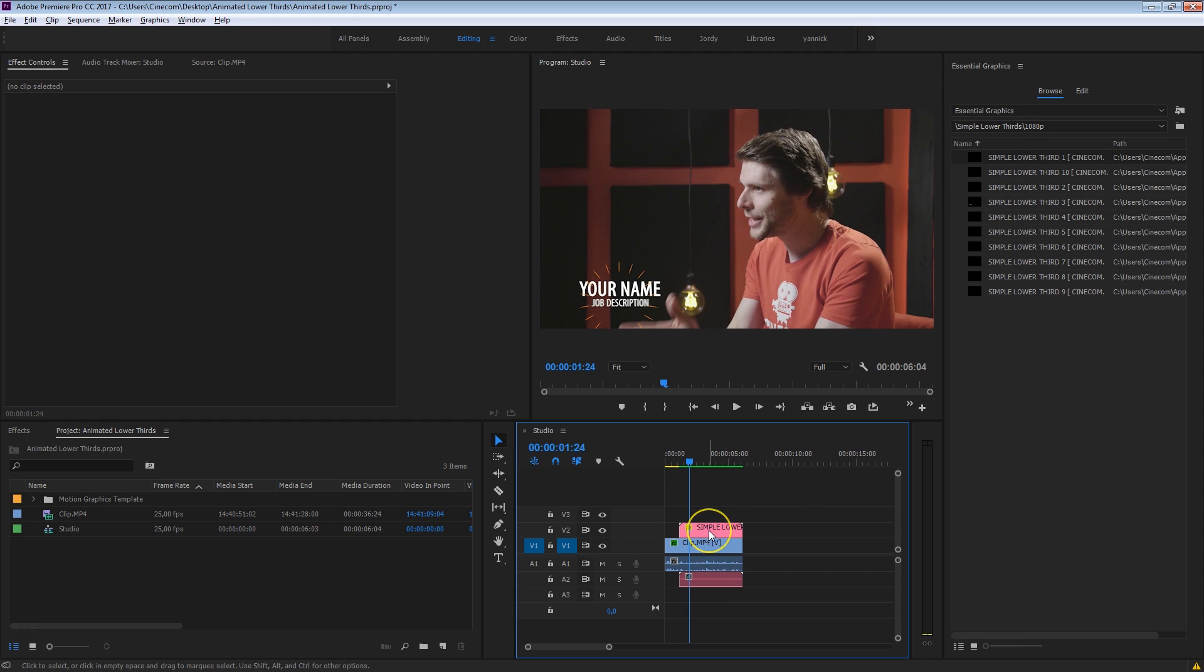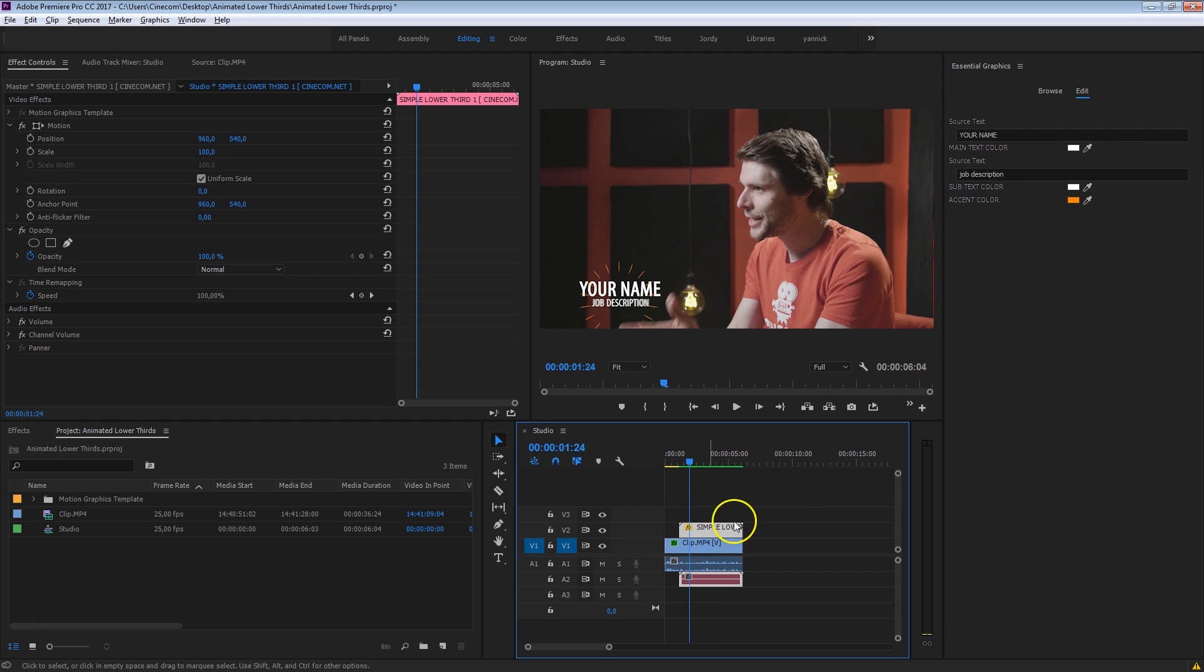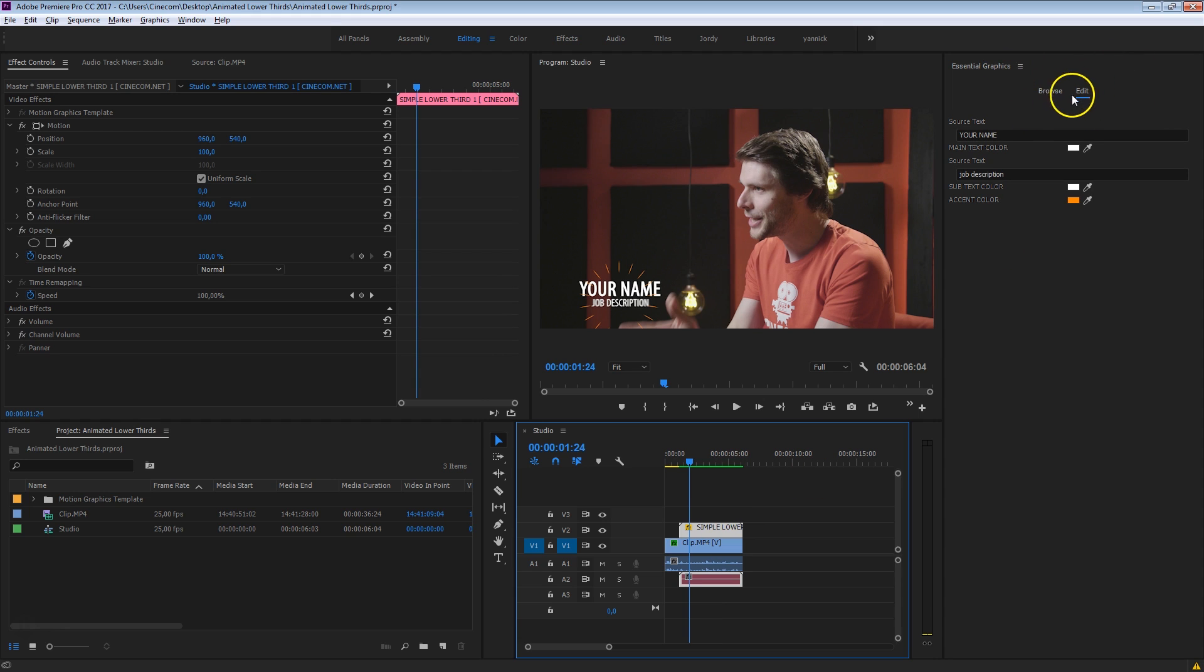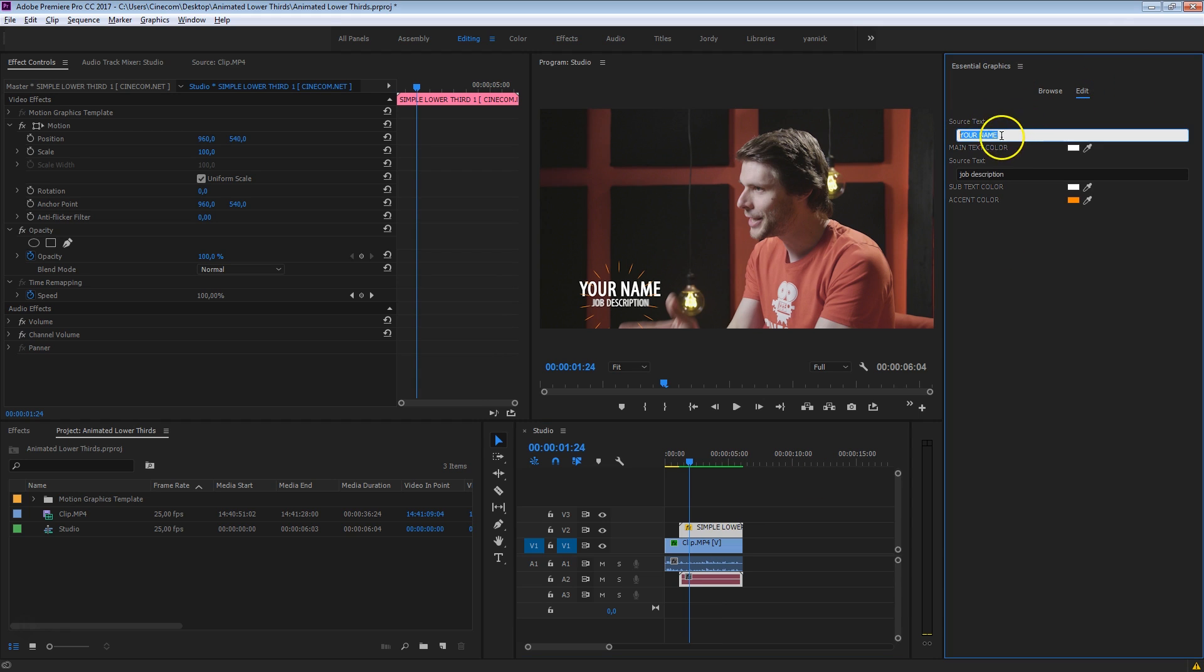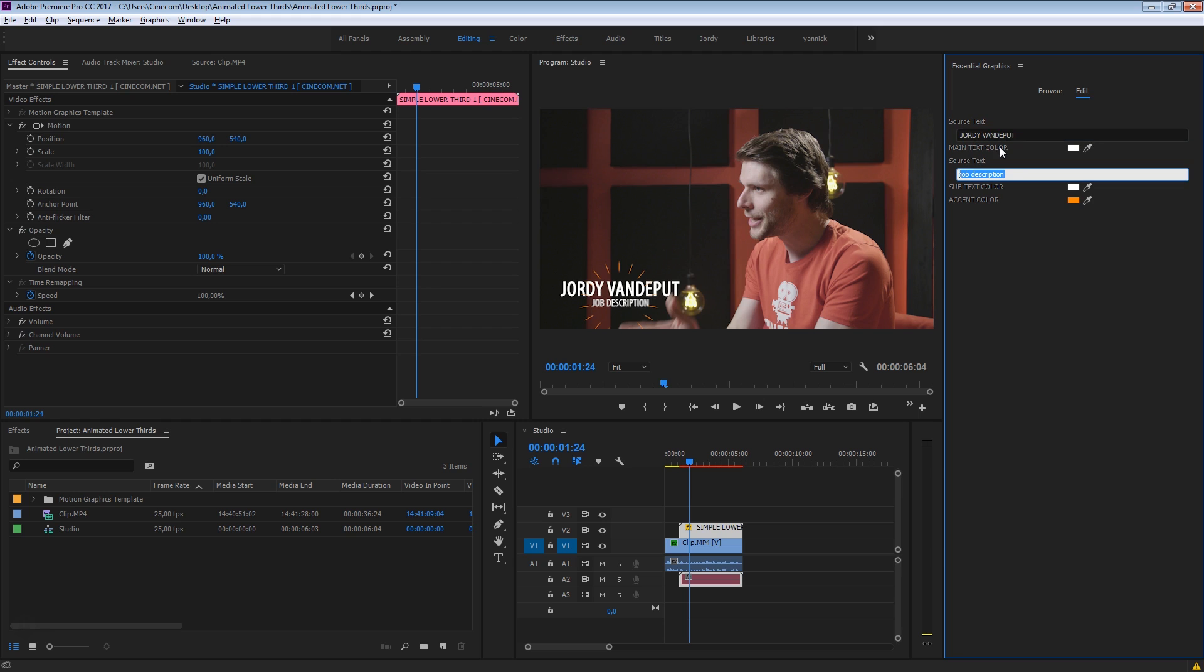Now you're probably wondering how can we change the text and the colors and everything. Well, again, simply select that layer and make sure to head over to the Edit tab here from your Essential Graphics panel. And from here just change the source text. So for the first one that is going to be my name, which is Jordi Vaniput. And then my job description. I'm kind of a filmmaker.